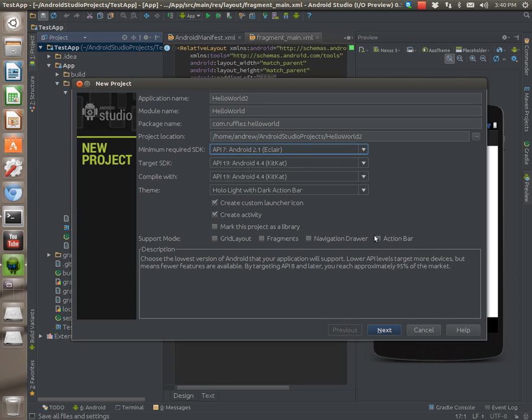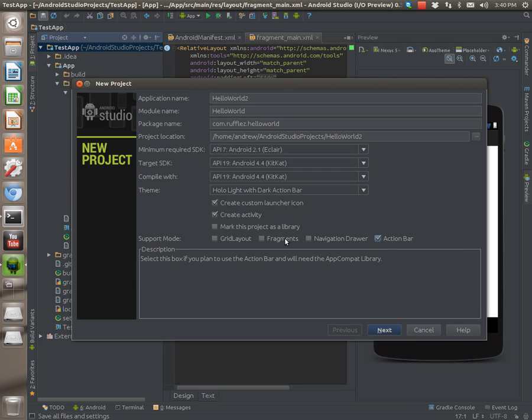Now this action bar is a replacement for action bar Sherlock. If you're used to using action bar Sherlock, this is kind of similar. It's Google's implementation of it, but it allows you to use an action bar way back. I'm not exactly quite sure how far back, but it definitely works on gingerbread, possibly before that too.